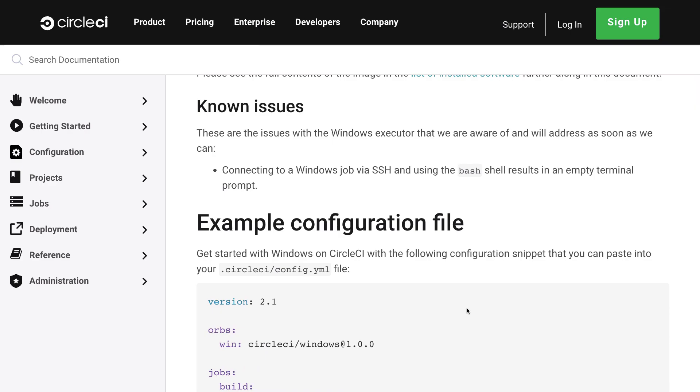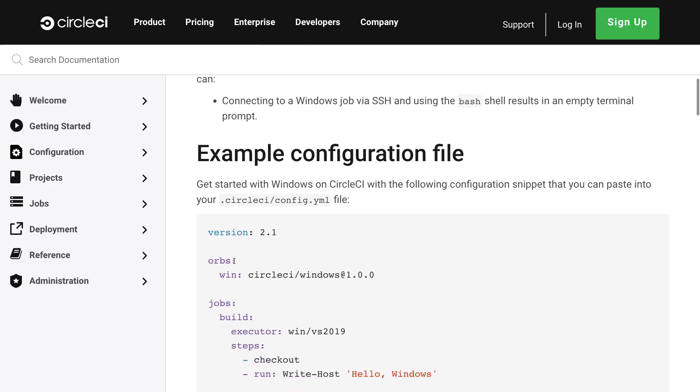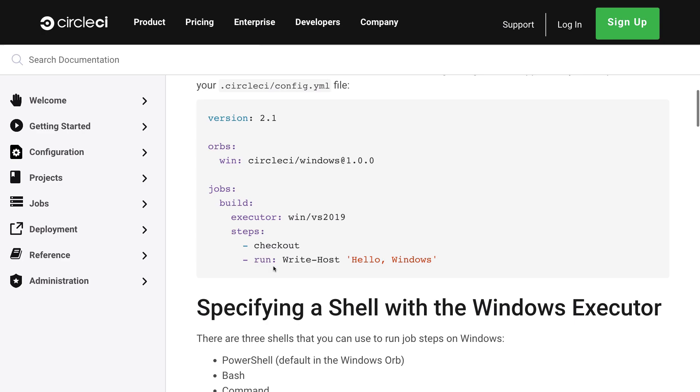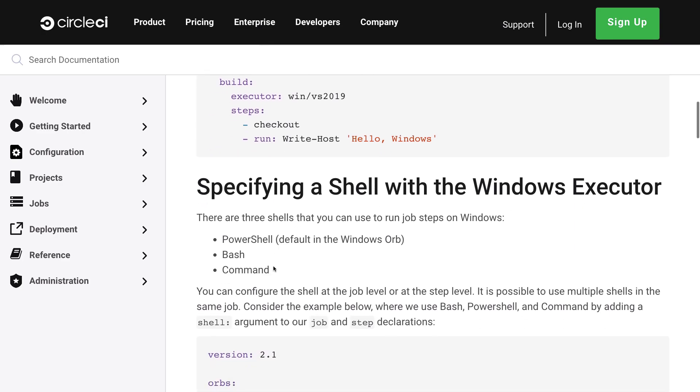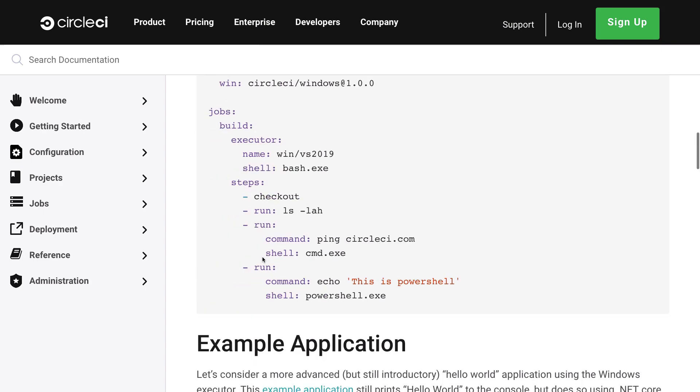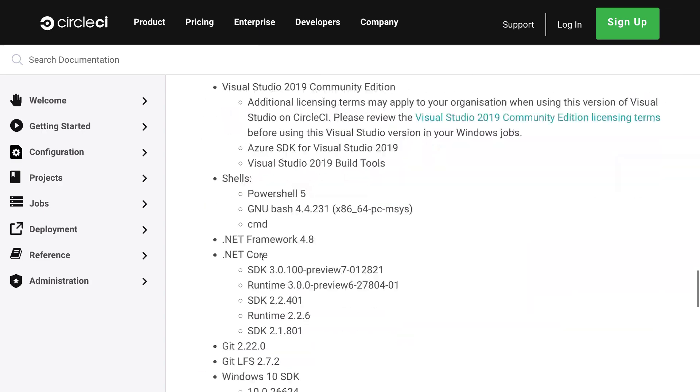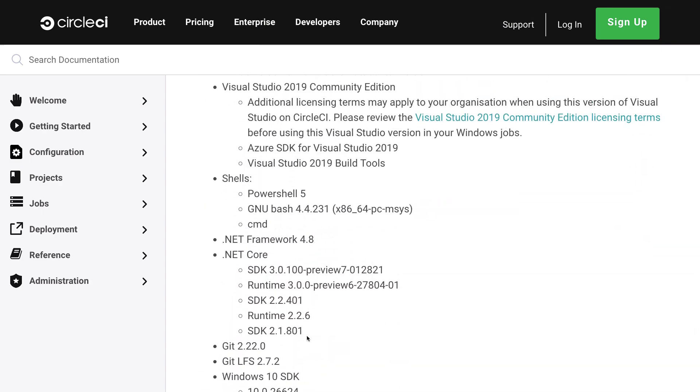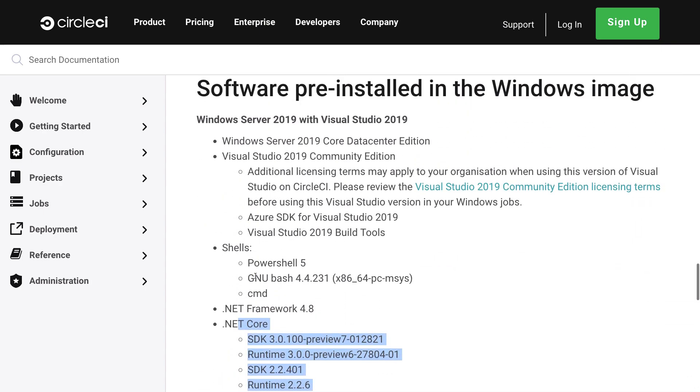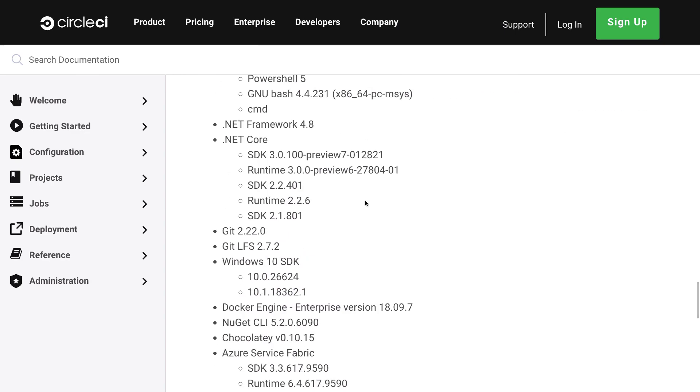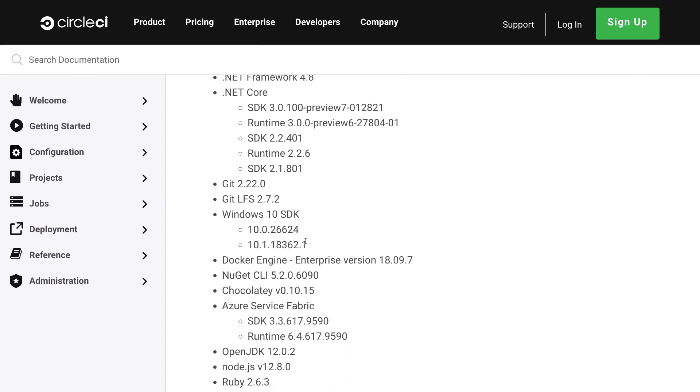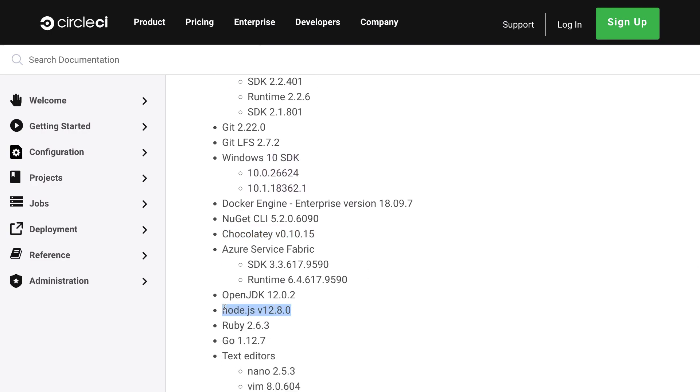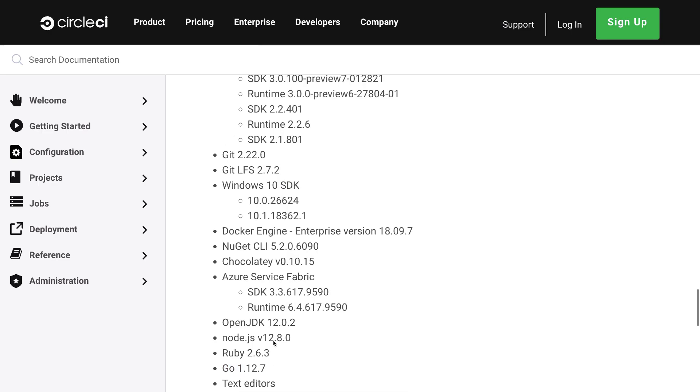Not only this, with CircleCI you can actually use Windows as the build environment on the platform. If you're using some sort of technology which involves Windows build environment like .NET applications, then this is the way you could do it. With CircleCI the Windows configuration file pretty much remains the same. You get the .NET framework, all the shells, Visual Studio 2019 Community Edition, Windows 10 SDK, and all sorts of package managers - Node, Ruby, Go, anything you like.